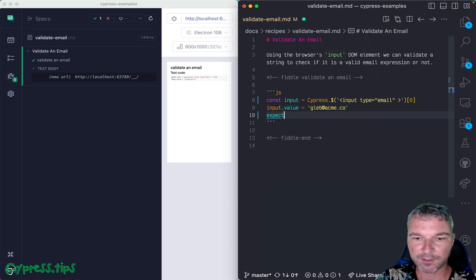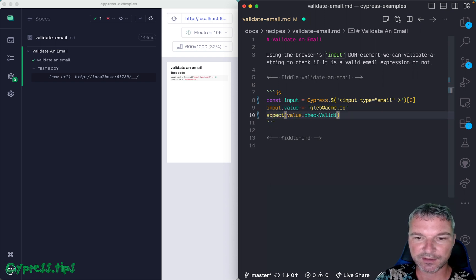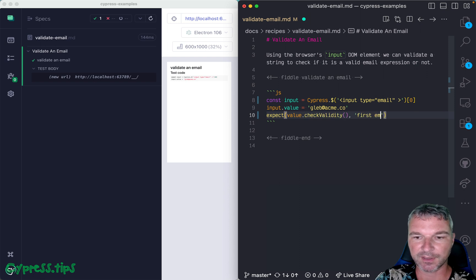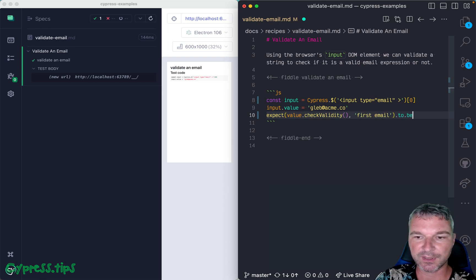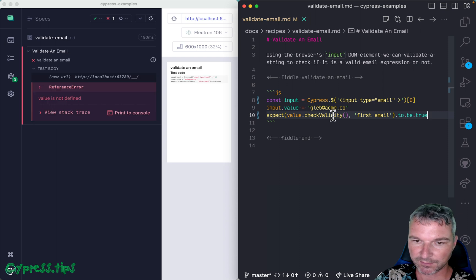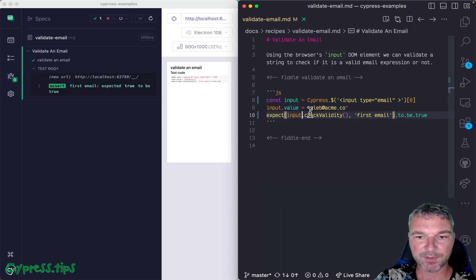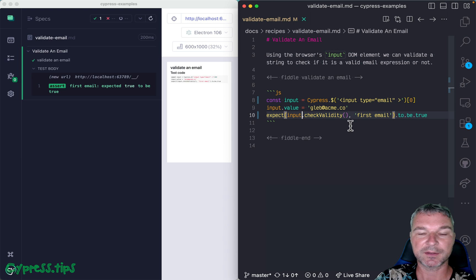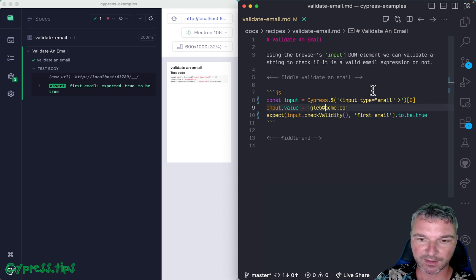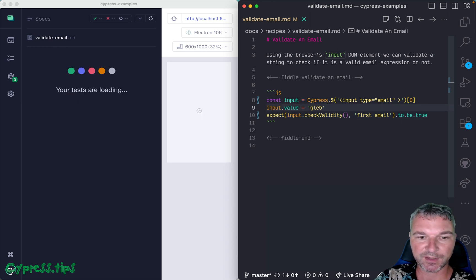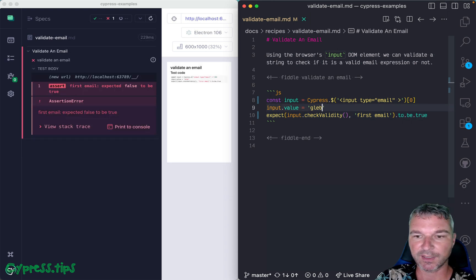We can call checkValidity on the element, and we expect it to be true because we have a valid email. And if we remove part of this, then it's false.